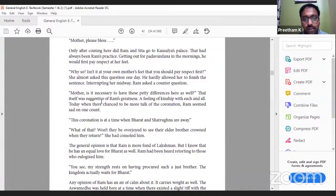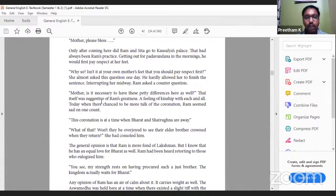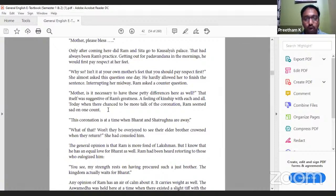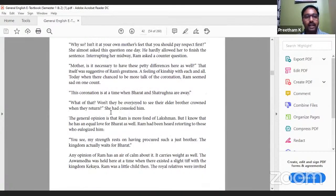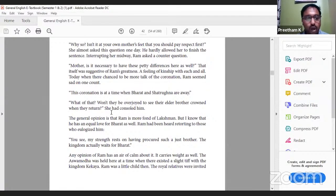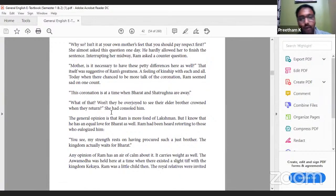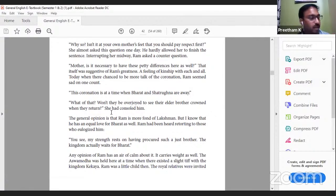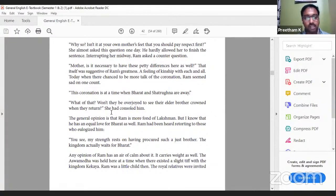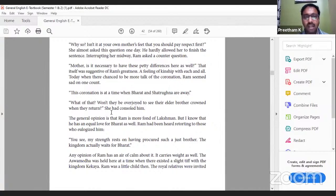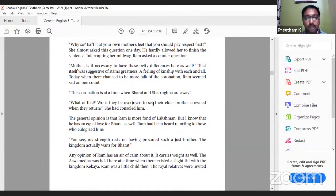Kaikeyi and Kausalya had both reared Ram. A feeling of kinship with each and all. Today when there was more talk of the coronation, Ram seemed sad on one count: this coronation is at a time when Bharata and Shatrughna are away. You should understand how one should treat siblings, whether brothers or sisters. Though he was getting coronated, he felt sad because his brothers are not with him. 'What of that? Won't they be overjoyed to see the elder brother crowned when they return?' she had consoled him.